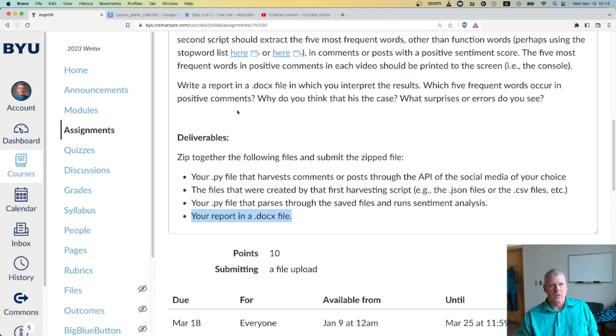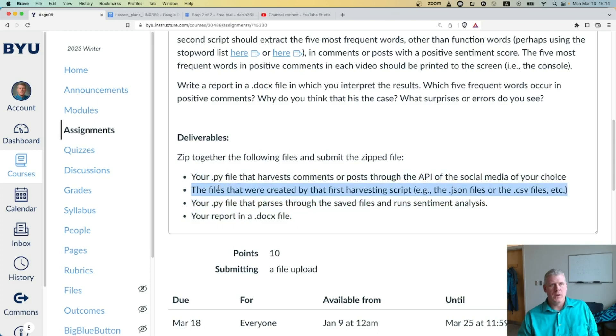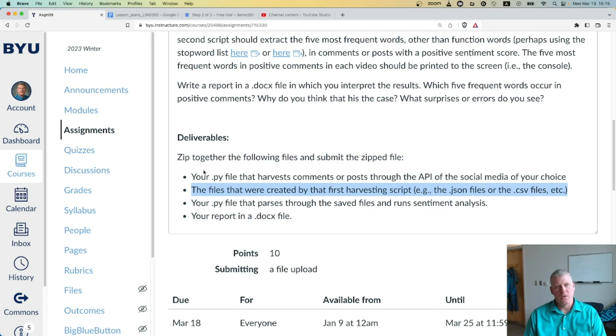Also include your written report with your interpretation as a .docx file. So at least four files, but it could be many more depending on how many files you end up saving with the comments from the social media platform of your choice.